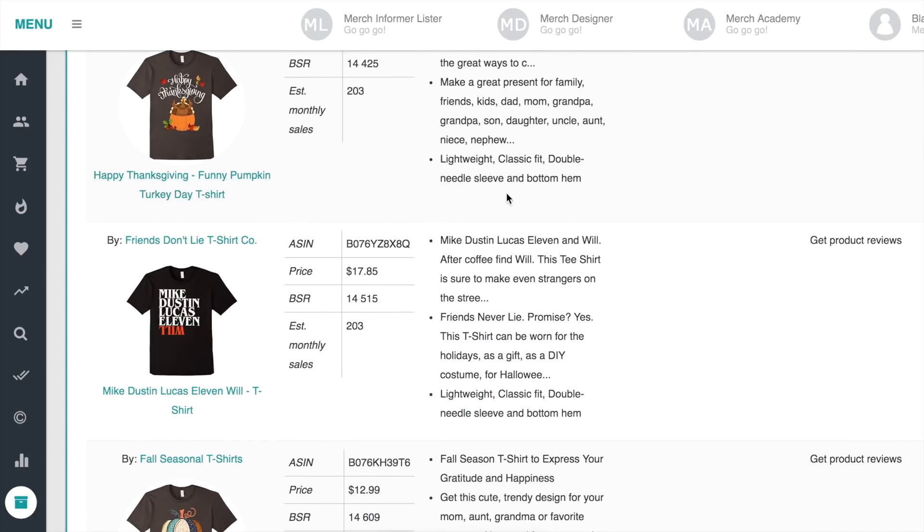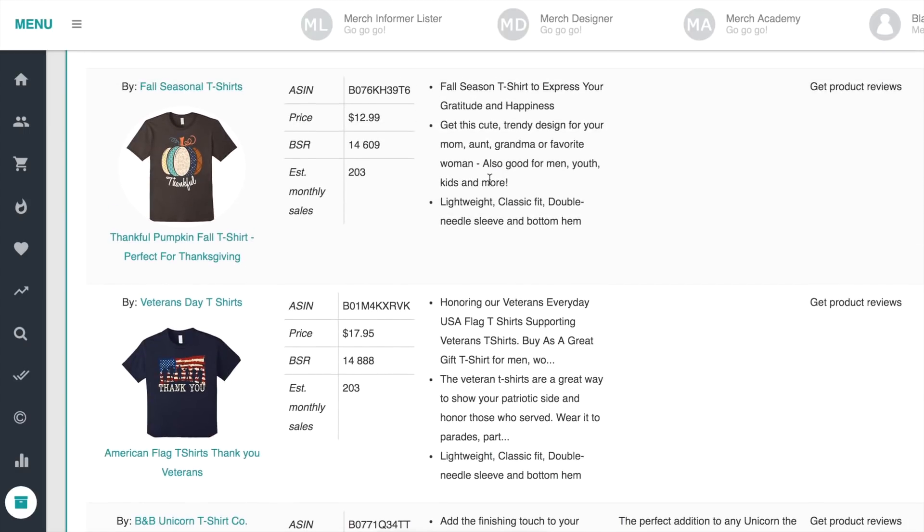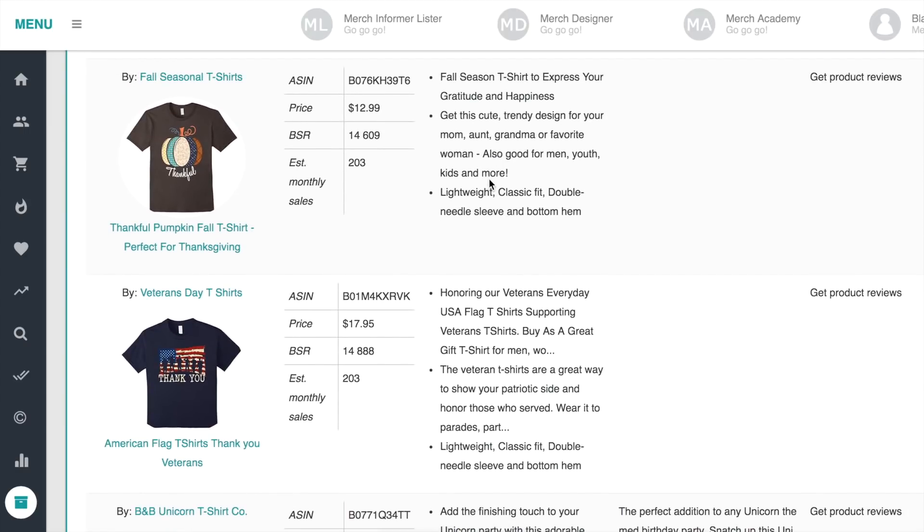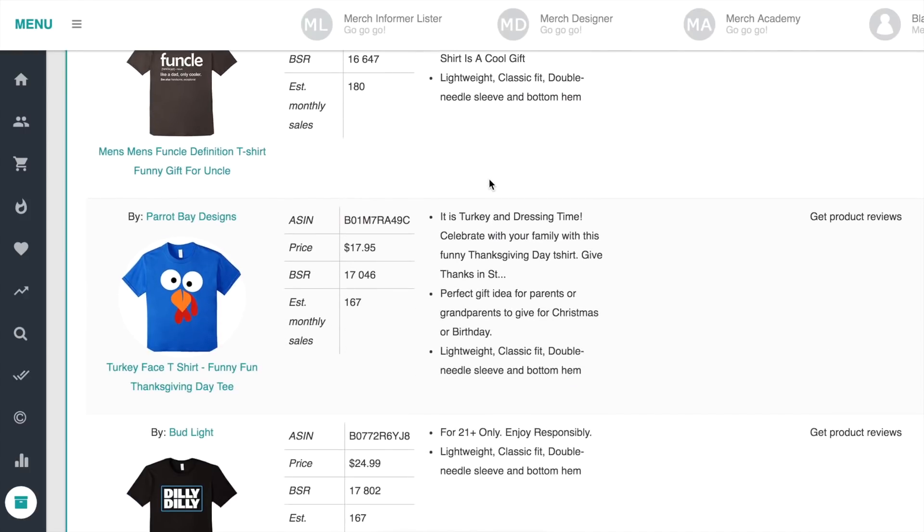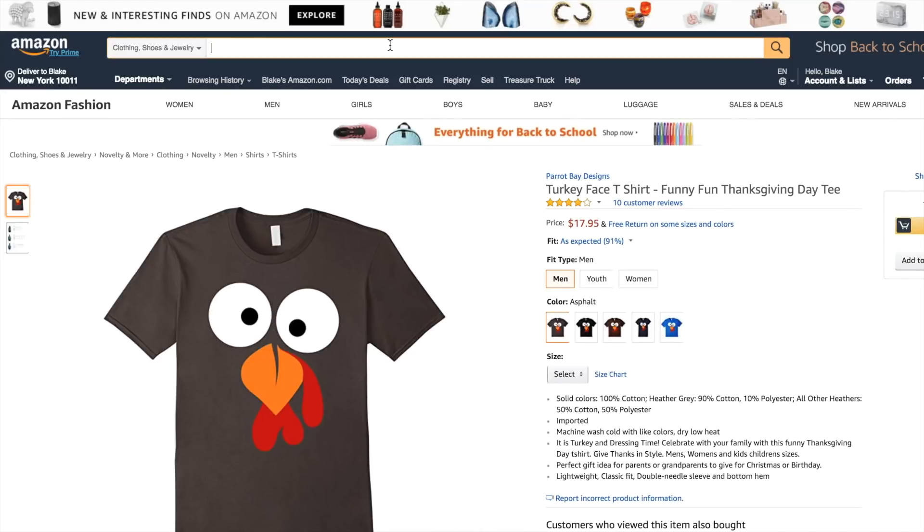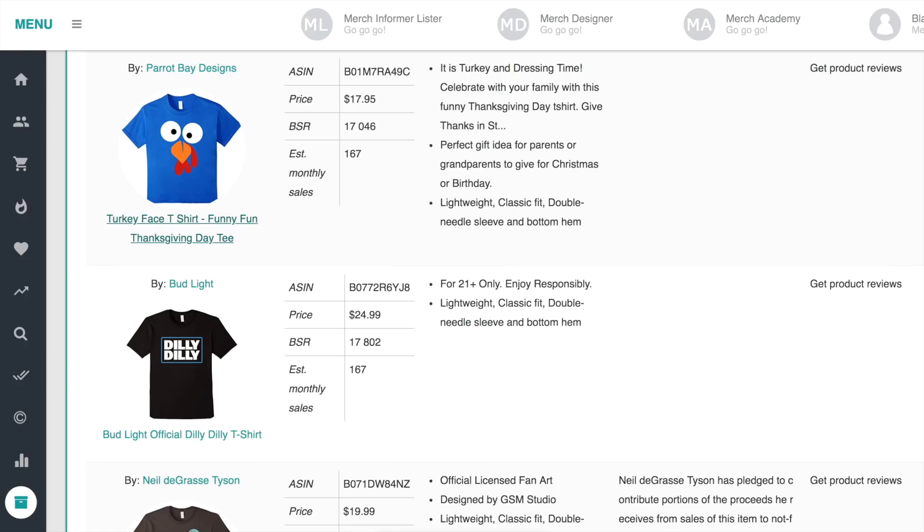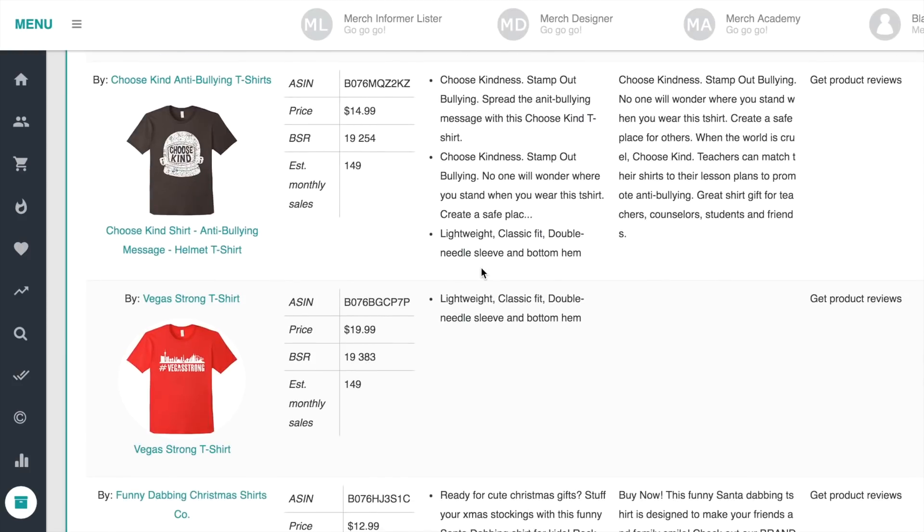Keep in mind that for Thanksgiving, this term thankful is trademarked. So if you put it up, you'll probably get dinged, which is a bit annoying. Also, this sold super well, the turkey face t-shirt. There's already a thousand up or something crazy like that. So it's a very saturated niche idea.